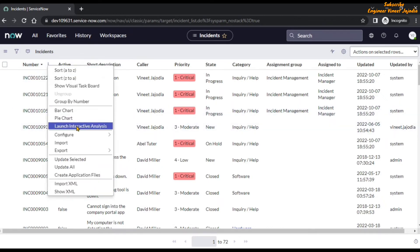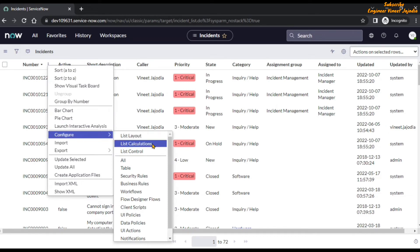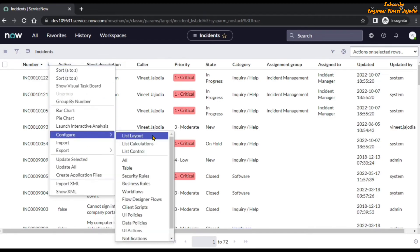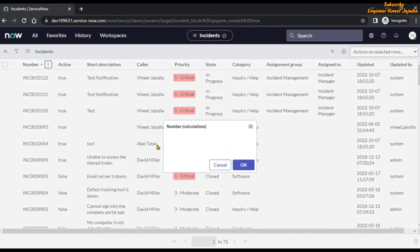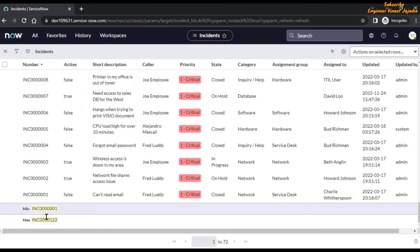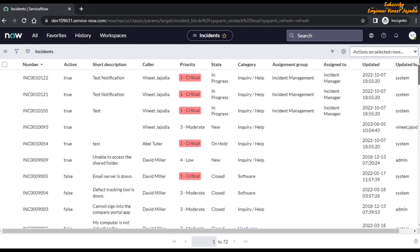There is one more configuration option: List Calculations. Going to Configure and selecting List Calculations, you can see that list calculations are aggregations — maximum value, minimum value, total value, or average value for a particular column. For the Number column, clicking the three-dots icon, going to Configure, and selecting List Calculations will show number calculations. If we select both checkboxes — maximum and minimum — then at the bottom of that column we will see the maximum and minimum incident number values.